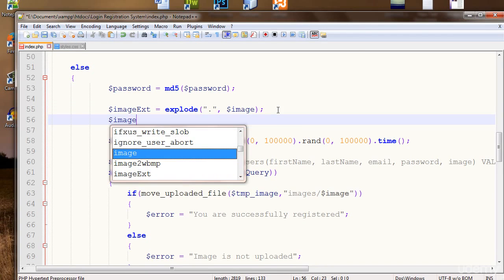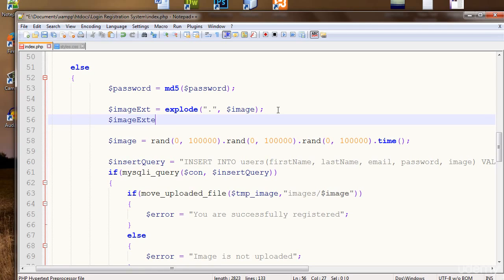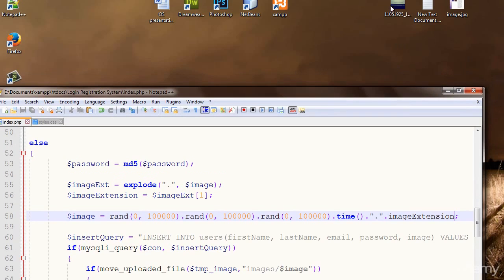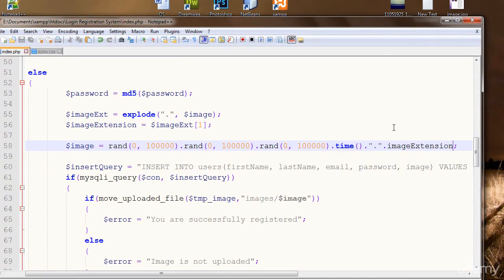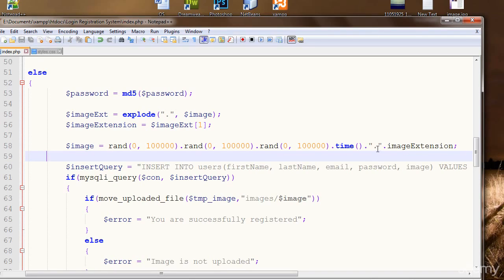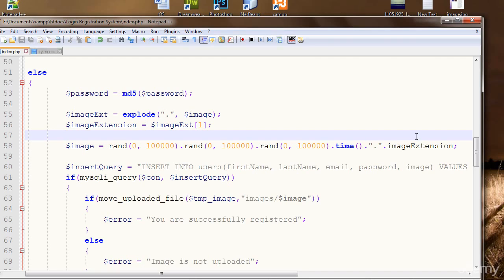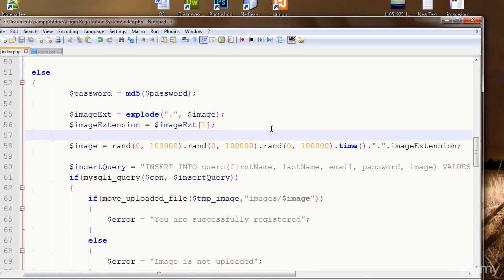So now image_extension = image_ext[1], since the extension is at index one of the image_ext array. I'm saving this extension in the image_extension variable and will concatenate it to the image name with a dot before it — because before the extension like 'jpg' there is always a dot. Note that the dots in PHP concatenation are different from the dot in the filename. If you don't understand, just ask in the discussion and I'll be there to help.